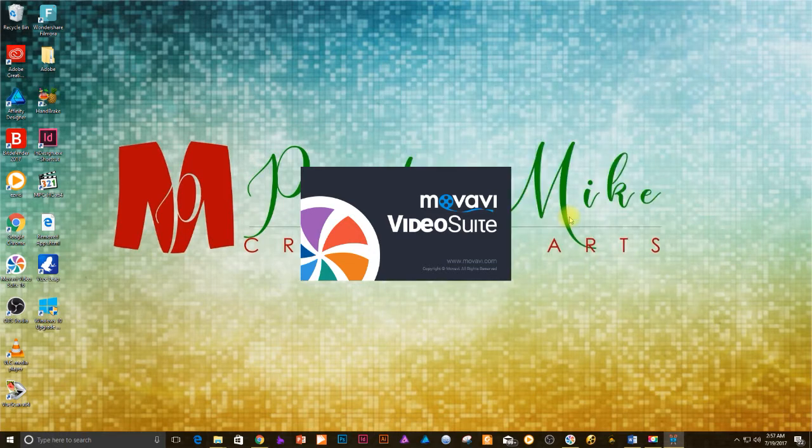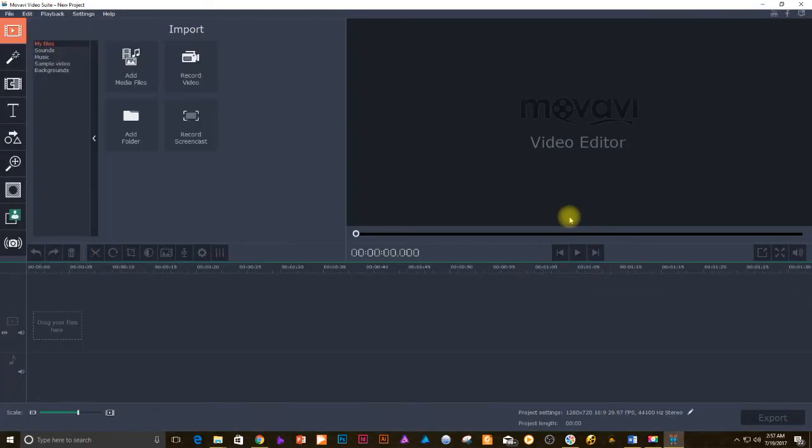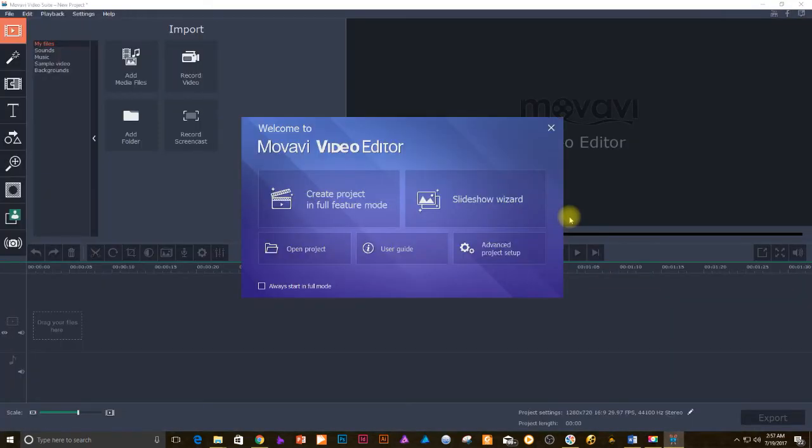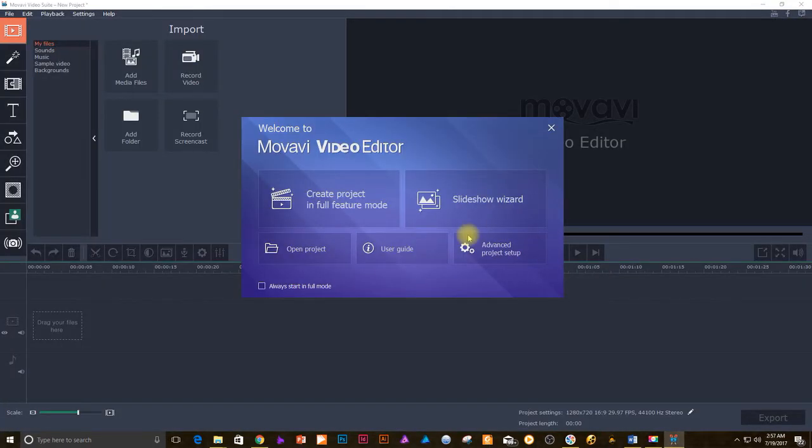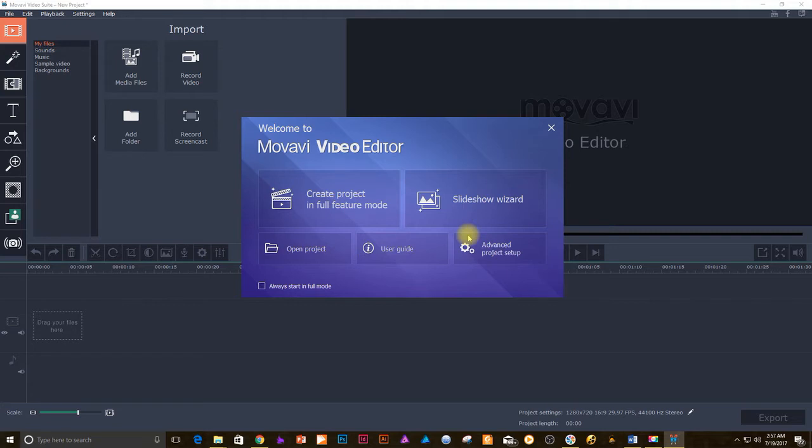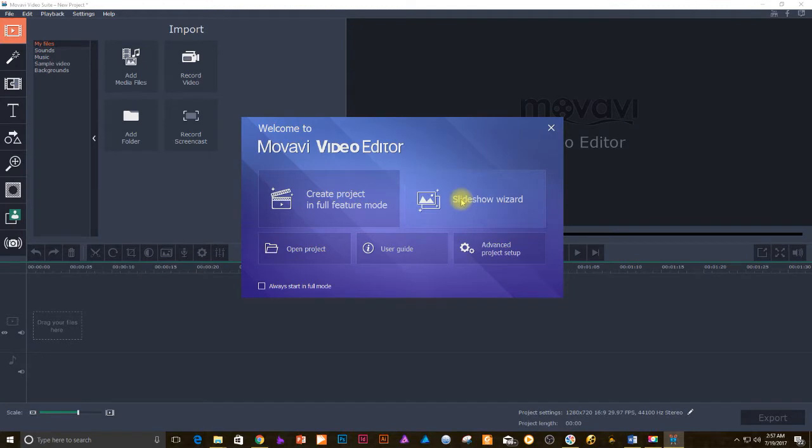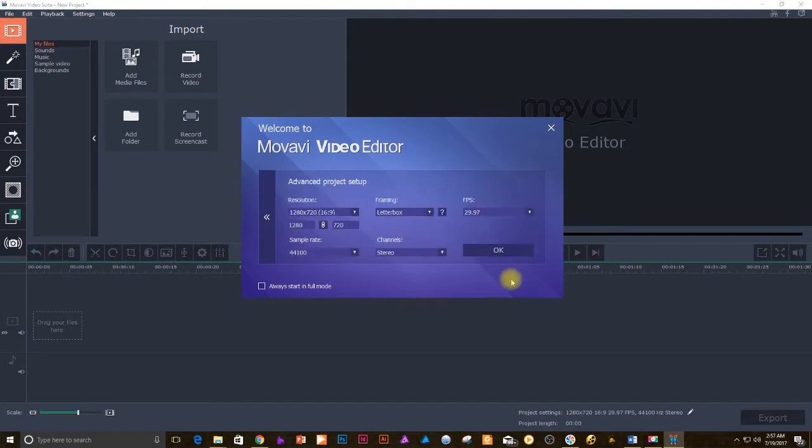Movavi's slideshow wizard will be open now. There are a couple of ways you can proceed from here, but the easiest will be to click on the slideshow wizard and get started right away. Hang on a moment, let's quickly take a look at the advanced project setup menu.